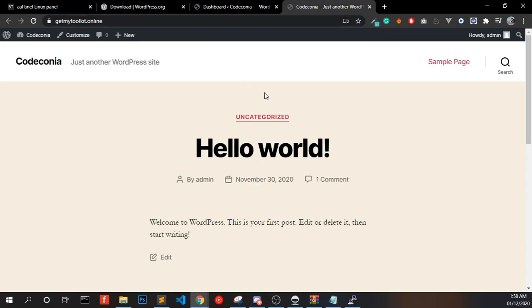We have successfully installed WordPress in our domain using AIPanel. Hope you liked this video — we'll see you in the next one. Thank you!